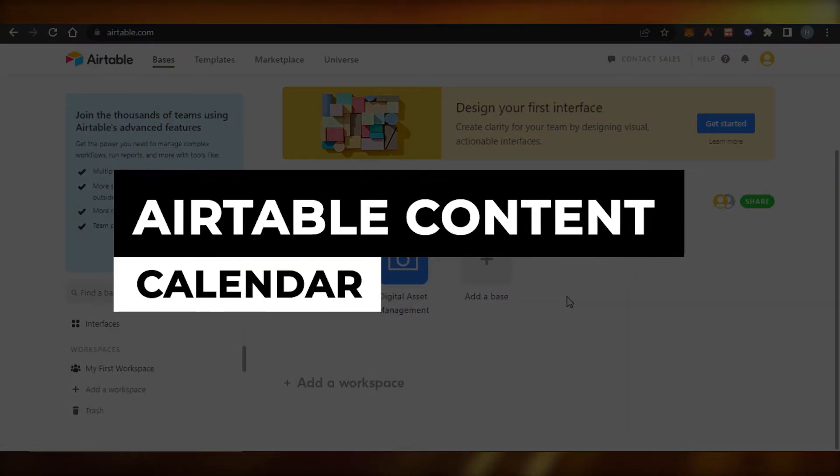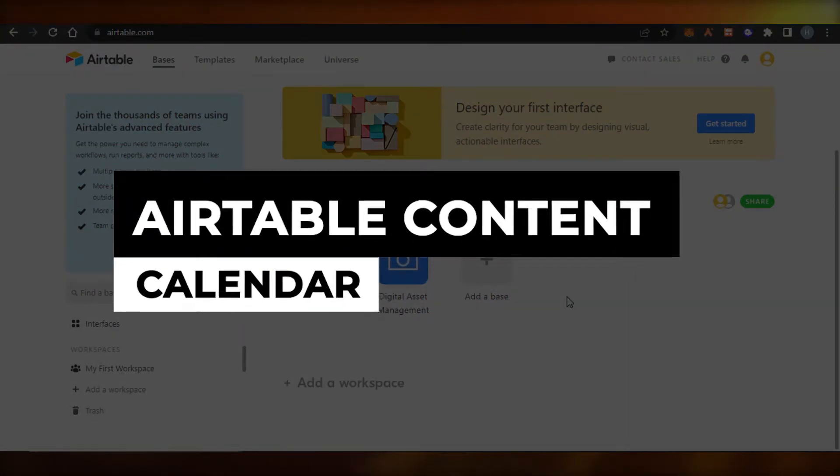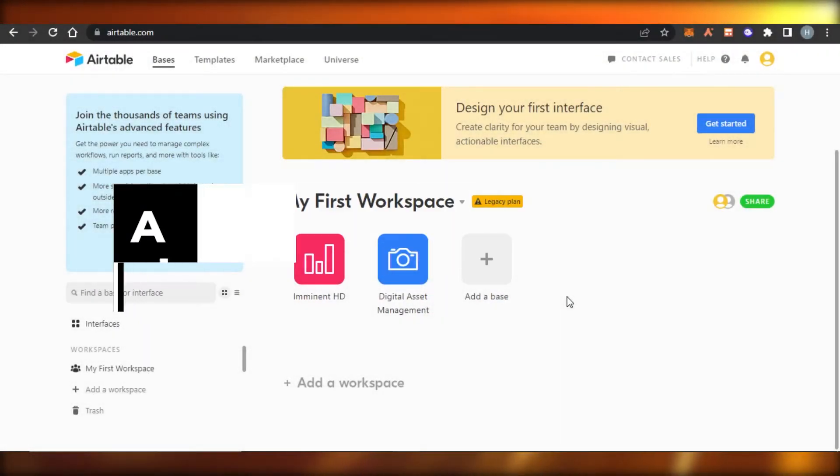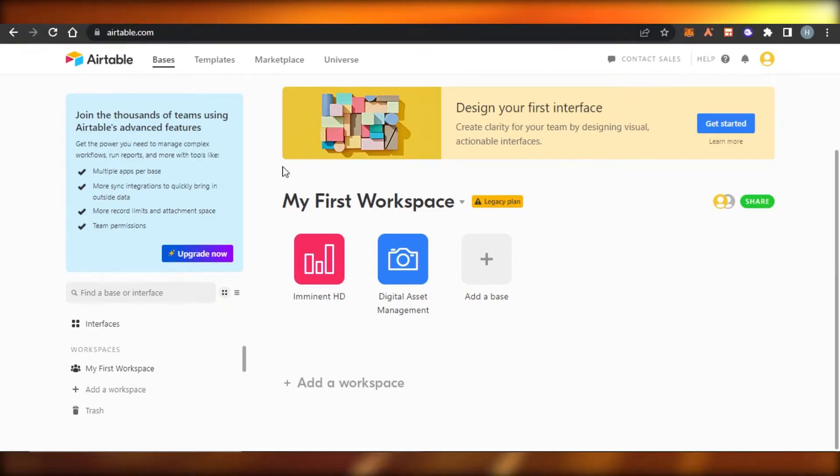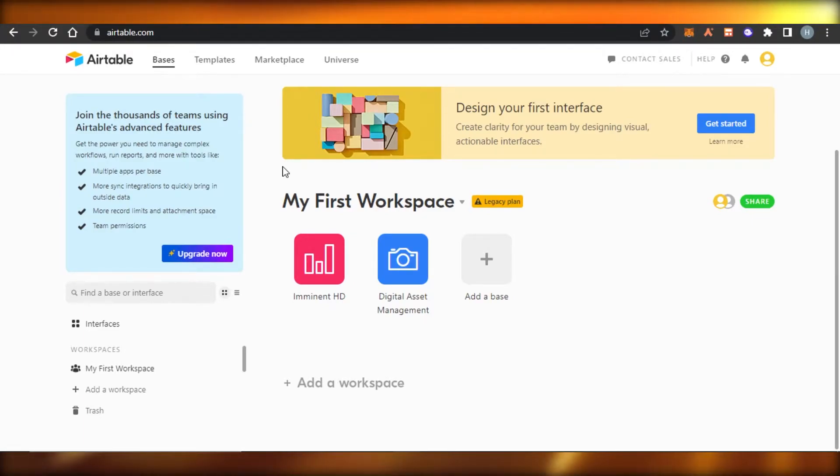Airtable Content Calendar. Hi guys, welcome back. Today I'm going to be showing you how you can use Airtable Content Calendar to track your progress and more. So let's get started.